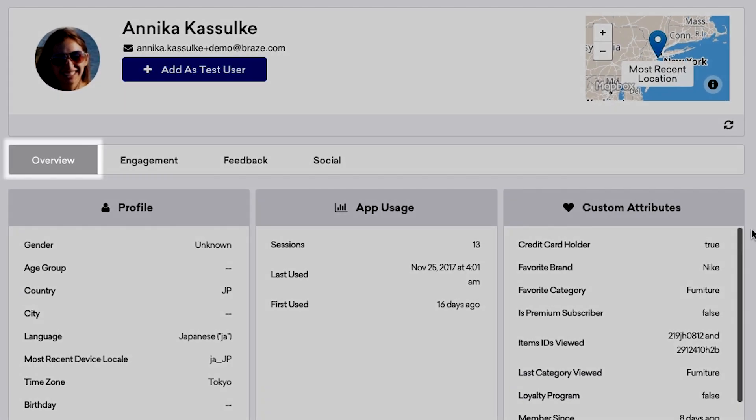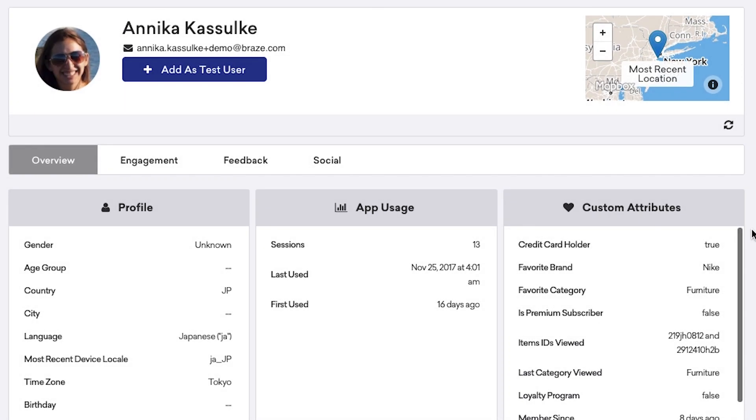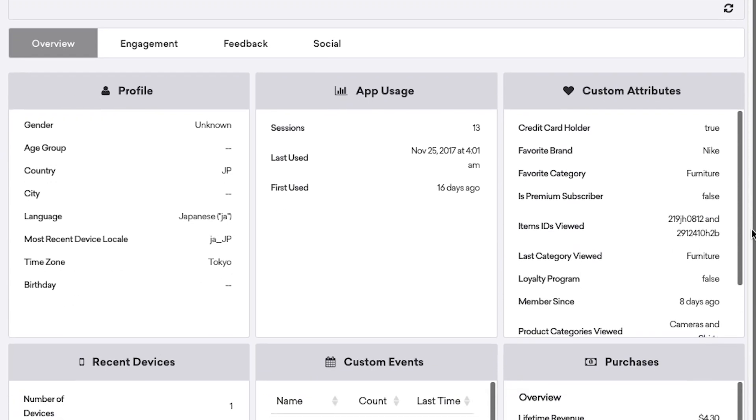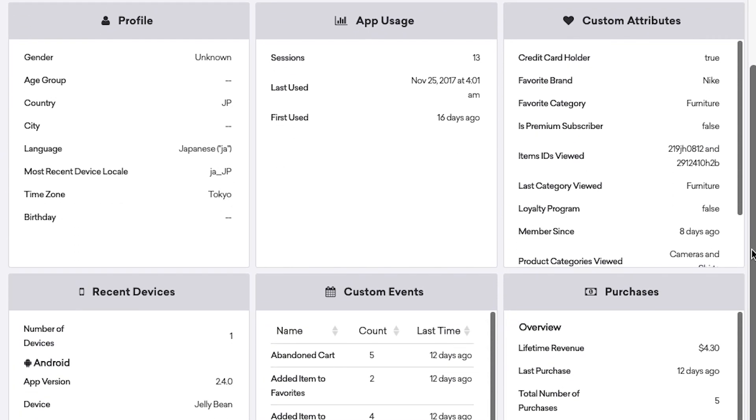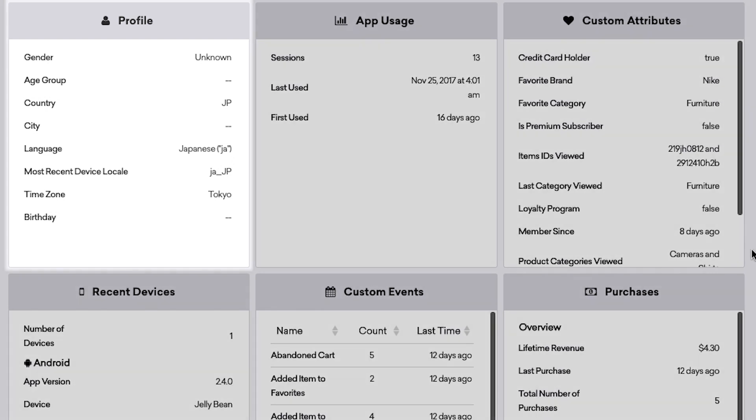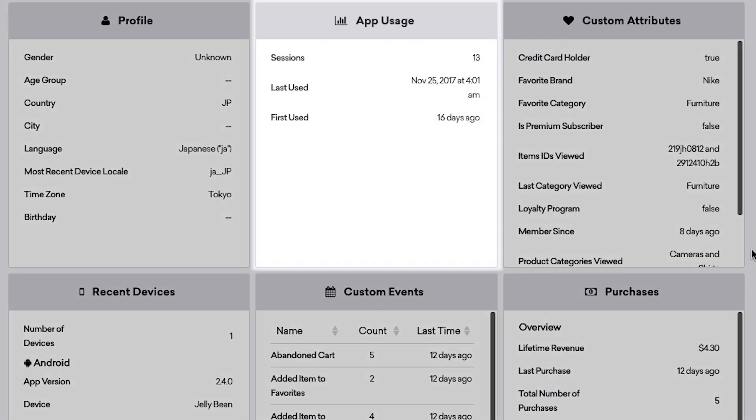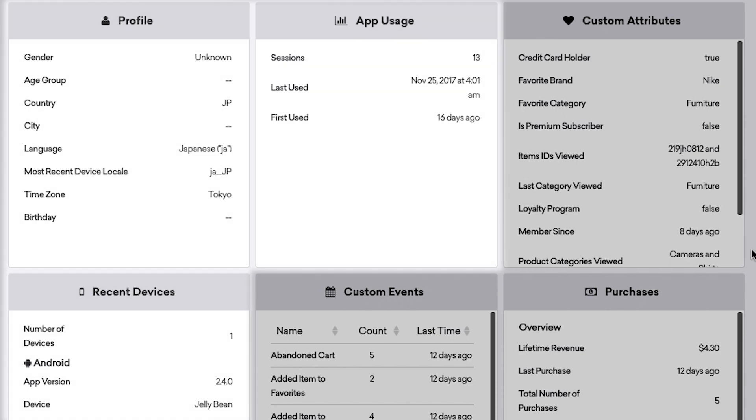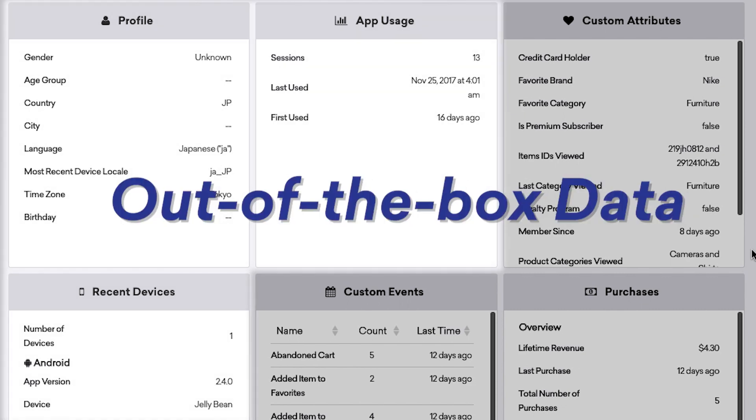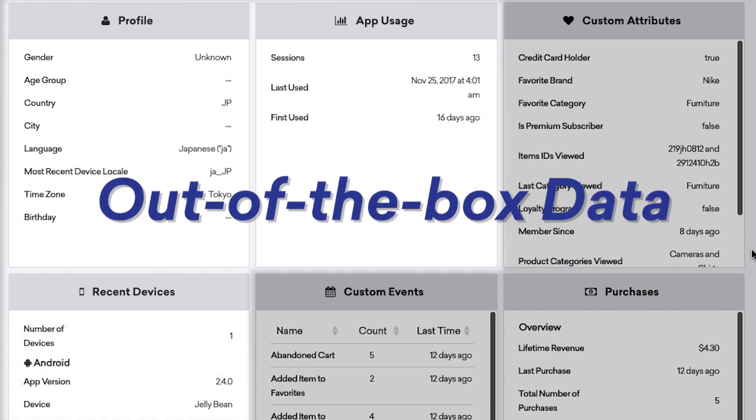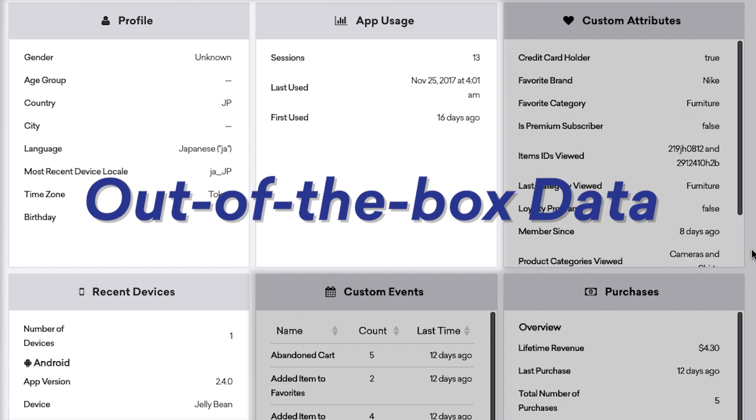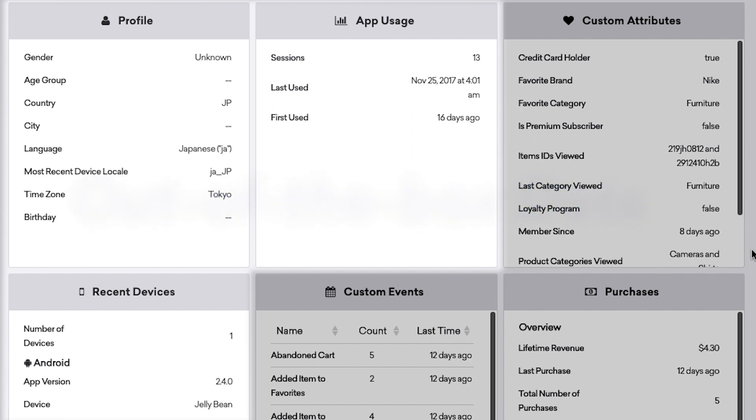Under the Overview tab, you can observe at a bird's eye view some details and behaviors of this user. Some of these details are pulled straight from each user's device once our SDK is integrated, such as basic profile stats, their app usage, and devices from which they access your app. You might hear it called out-of-the-box data as it comes standard.